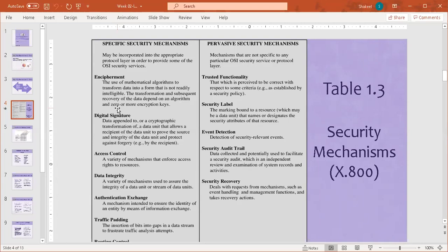Now we will discuss authentication exchange. Authentication exchange is a mechanism intended to ensure the identity of an entity by means of information exchange. There is a mechanism in which we verify that the user is who they claim to be — validating that identity is called authentication exchange.